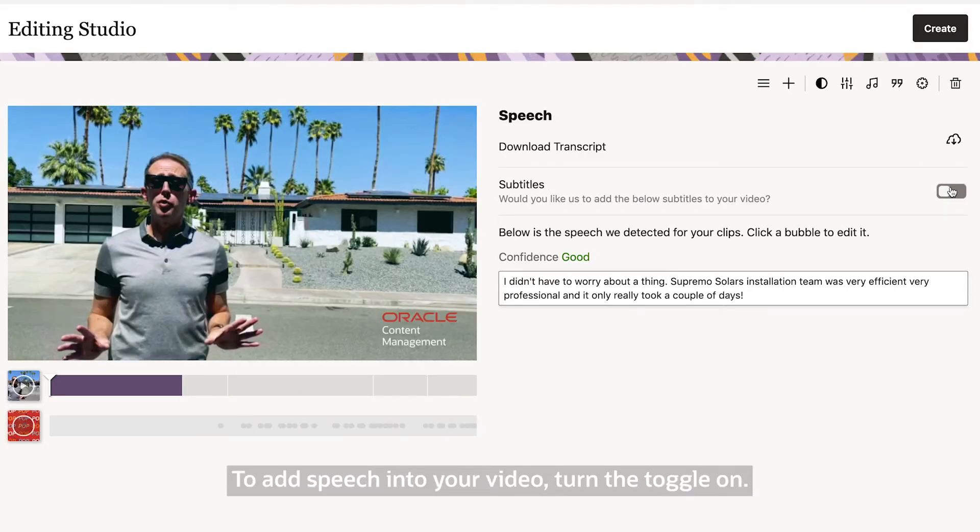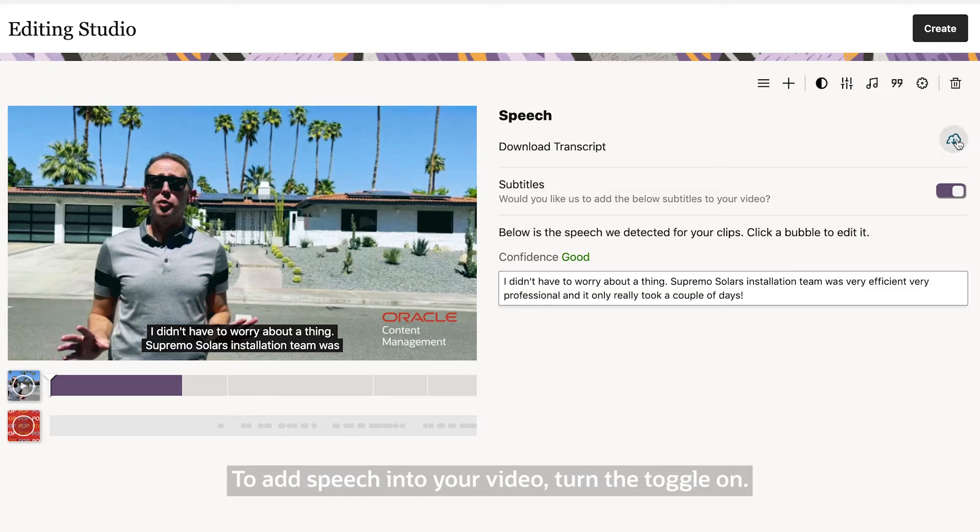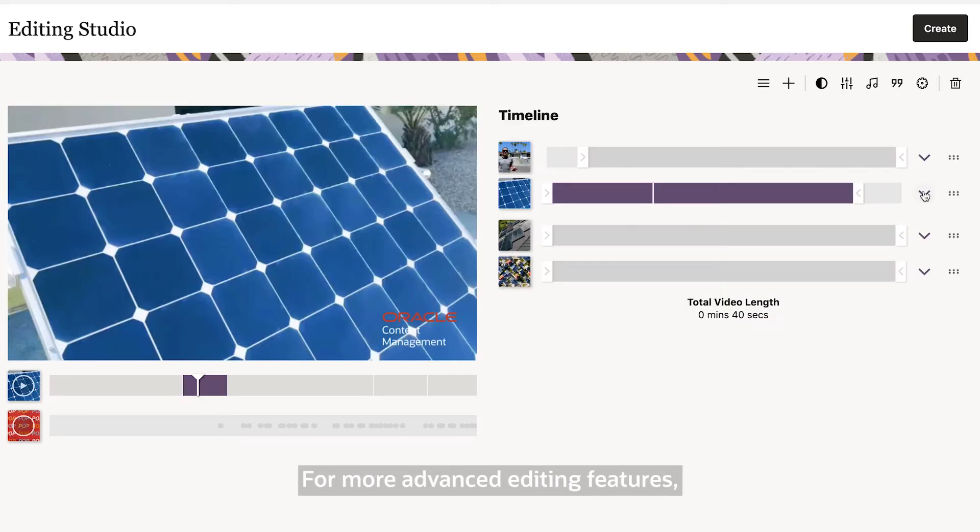To add speech into your video, turn the toggle on. If you need to download the SRT file, click the download icon. For more advanced editing features, click on the arrow on the right side and a new menu will pop down.